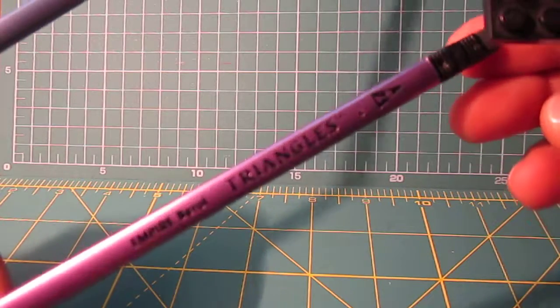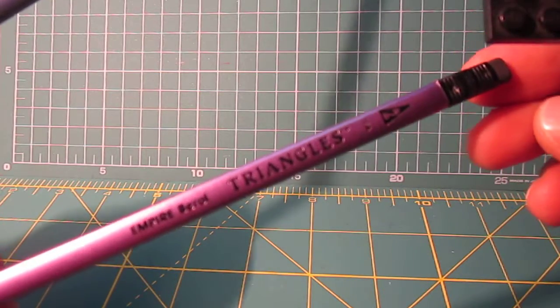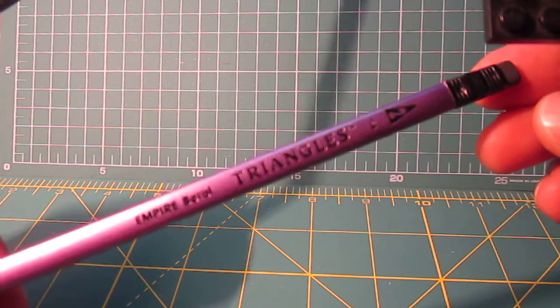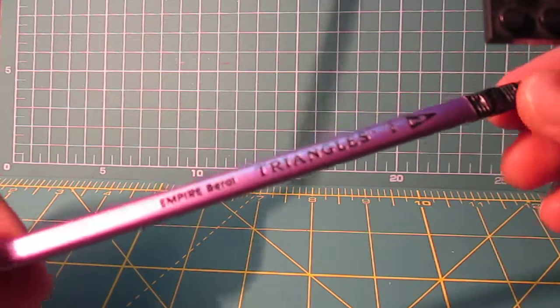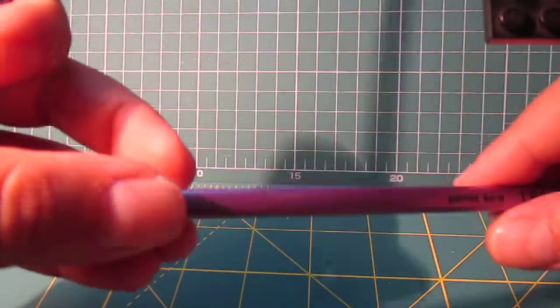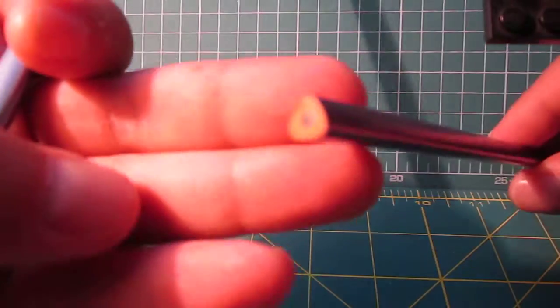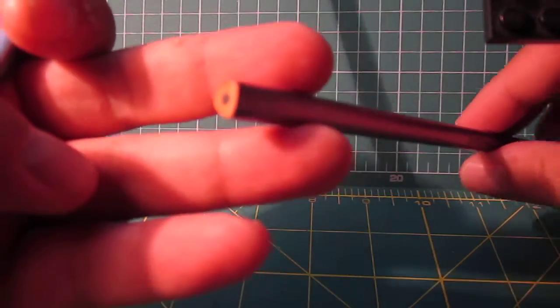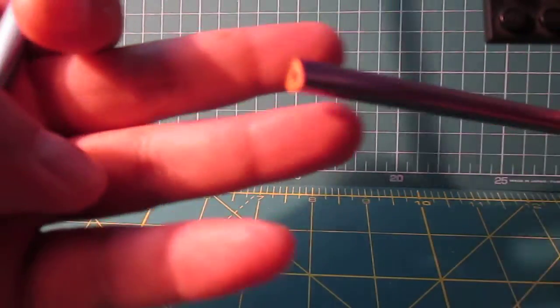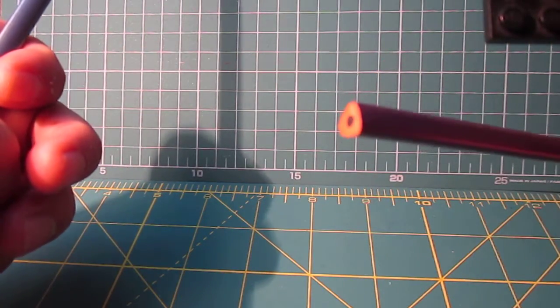As you can see, it says number 2 grade, USA, Triangles, and Empire Barrel. You can see it's a very light wooden, light wood.